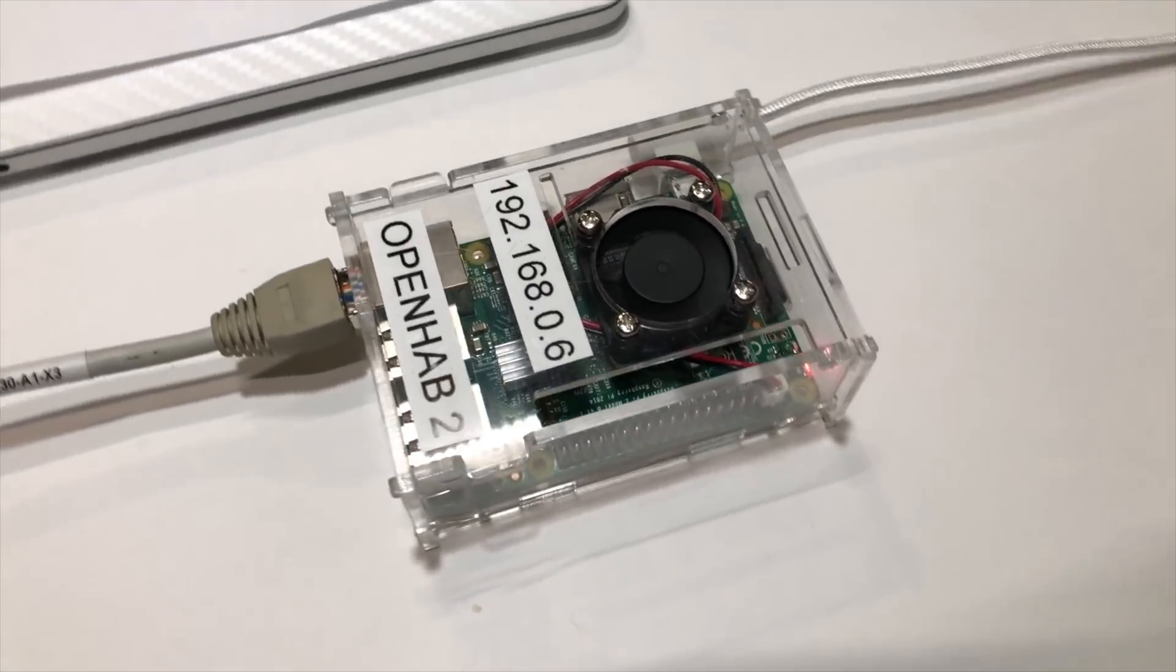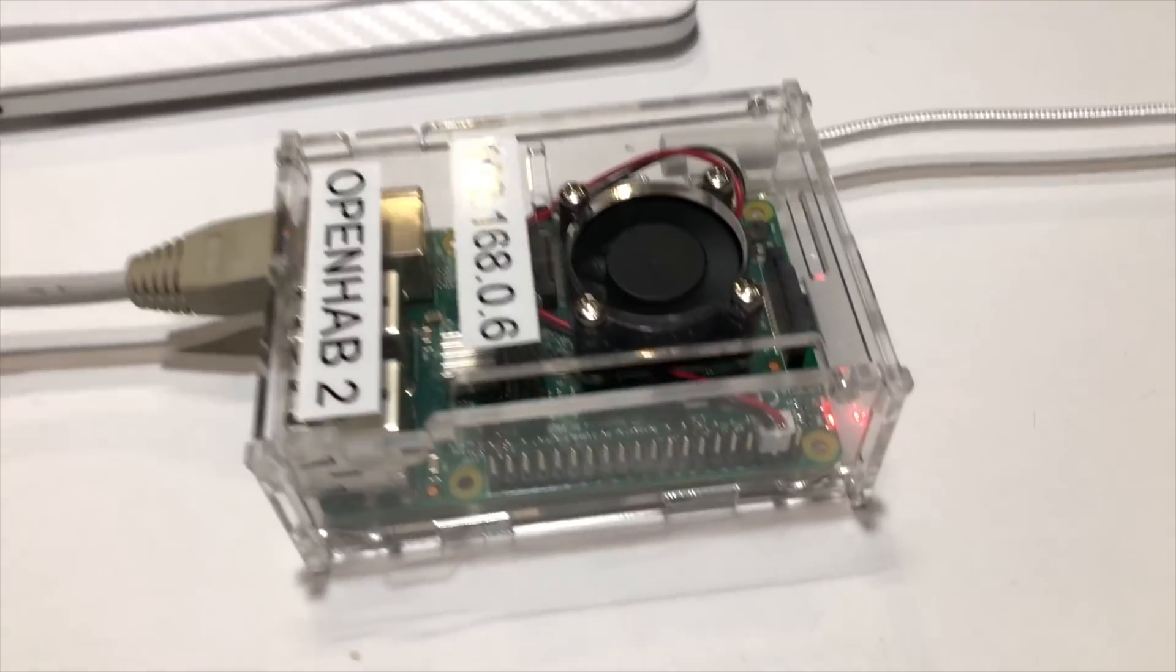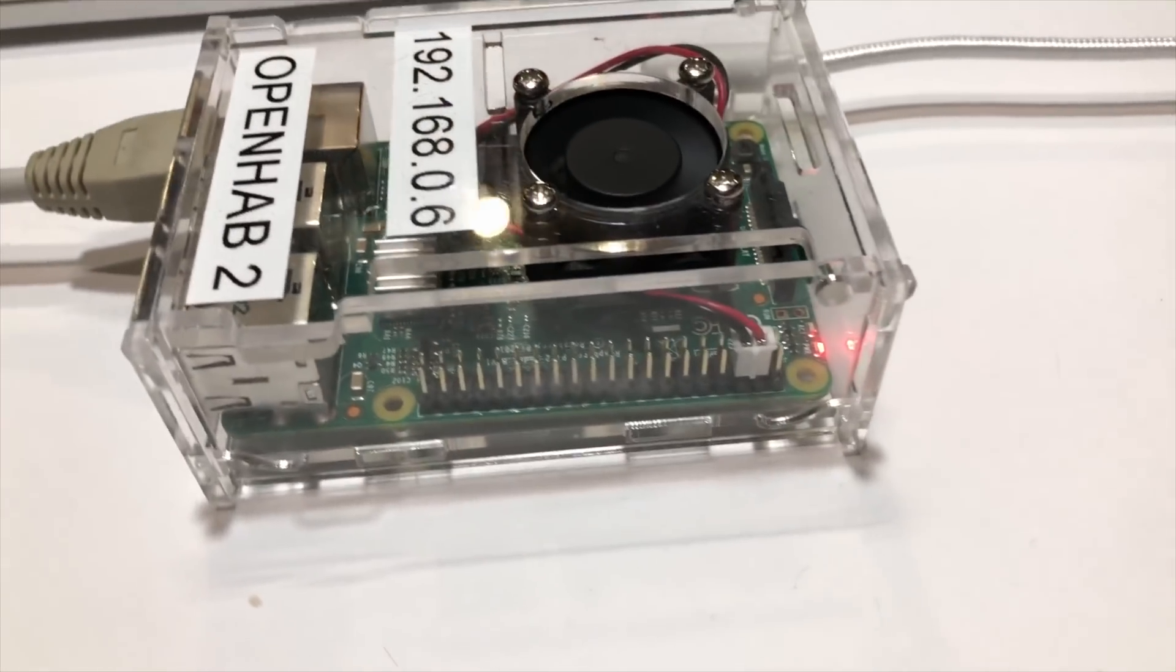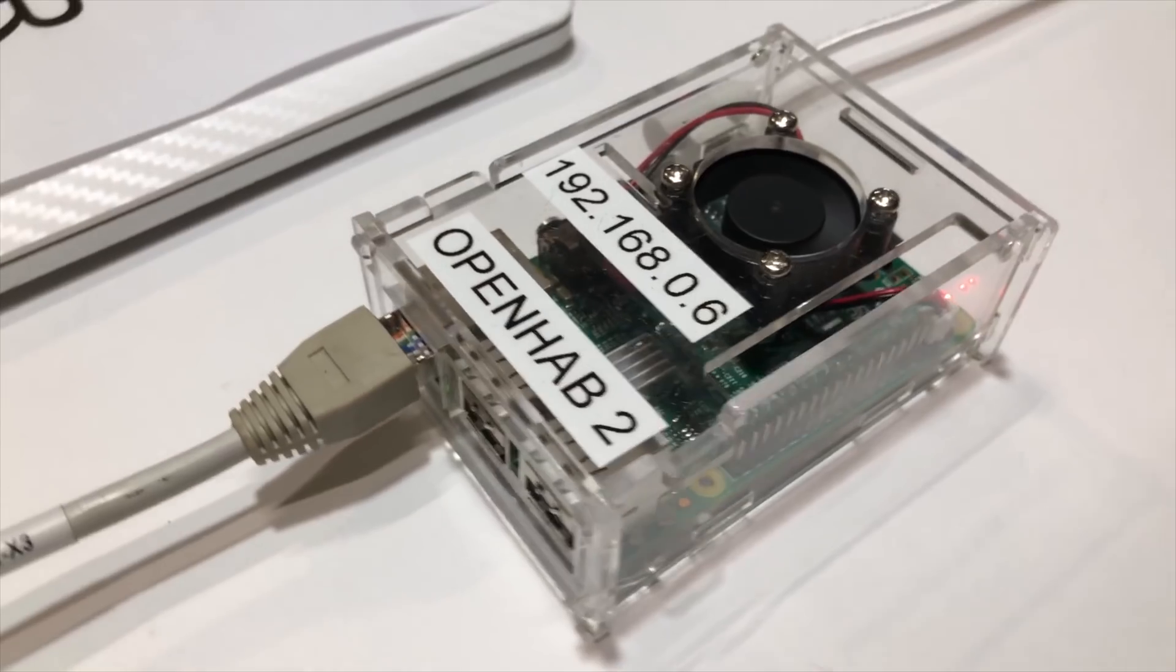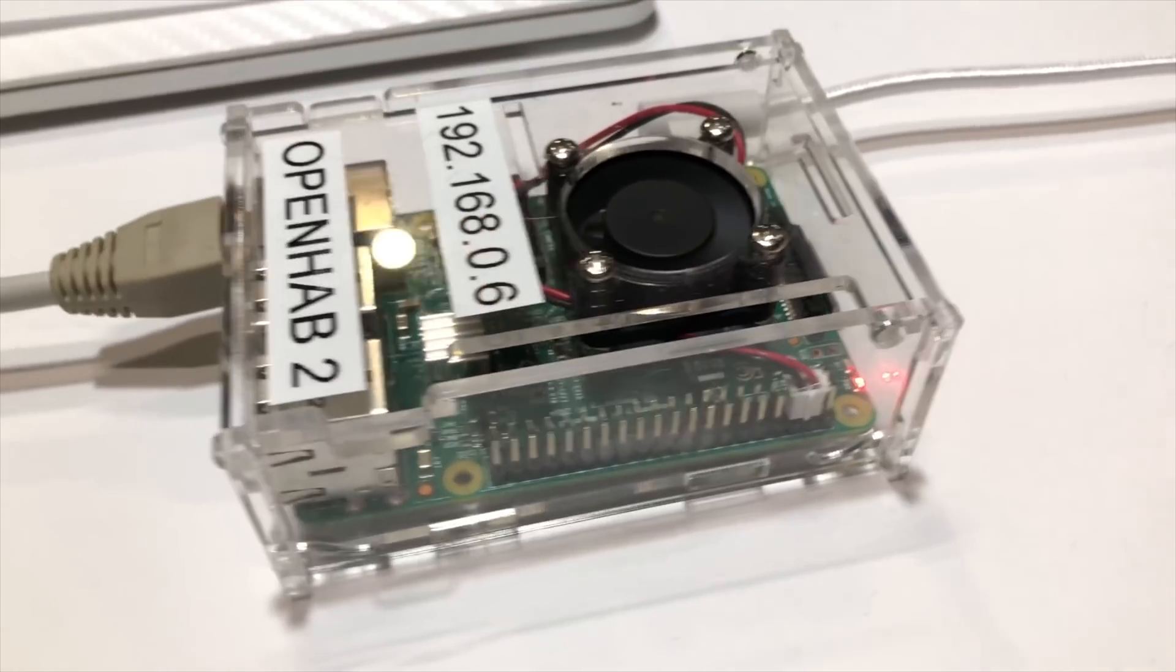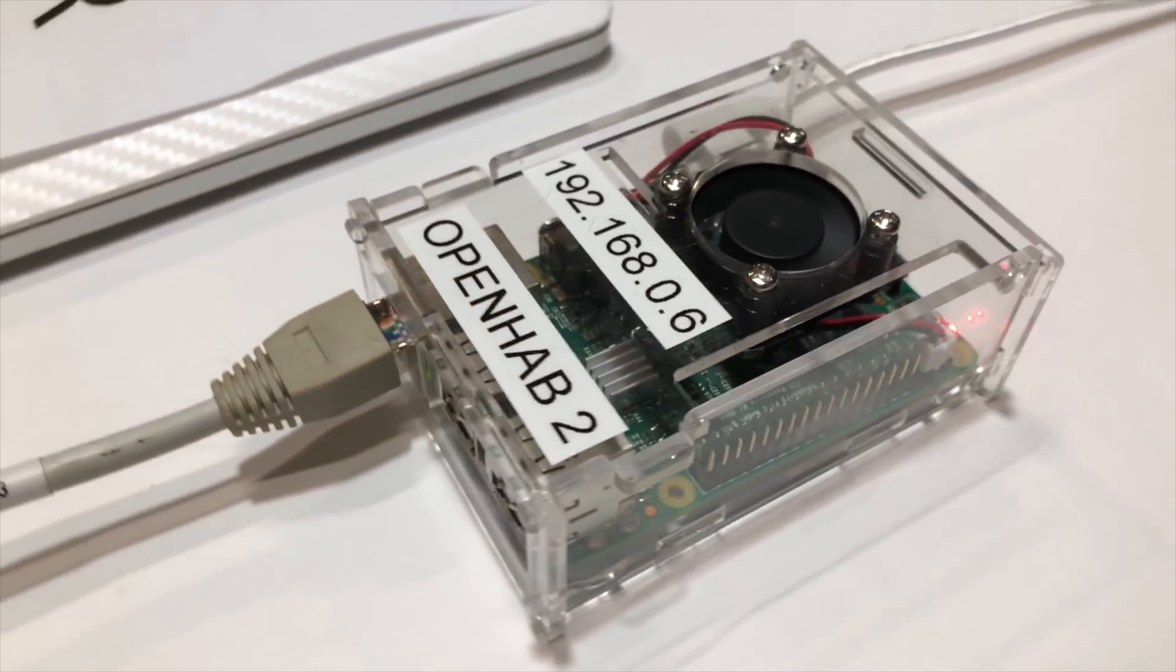Hey guys Matt here from MKSmartHouse.com and in this video I'm going to show you the complete way to back up your OpenHAB server using Windows.